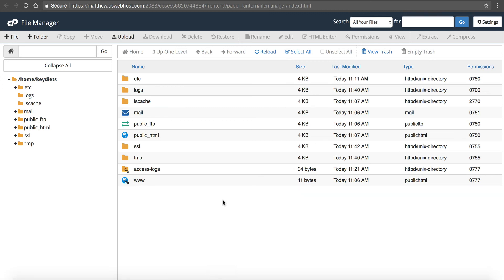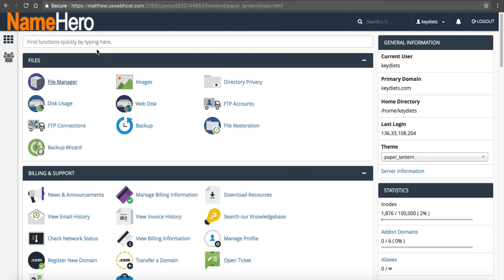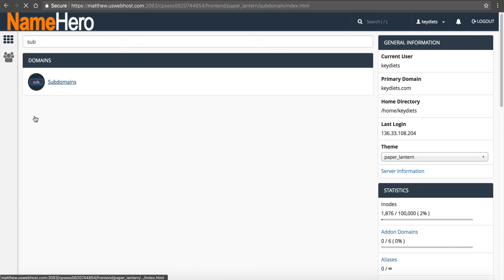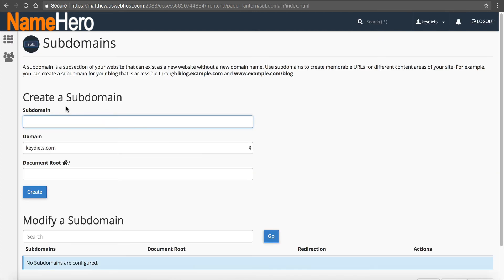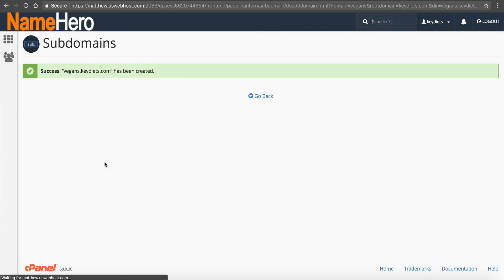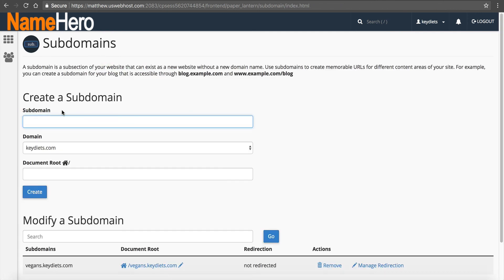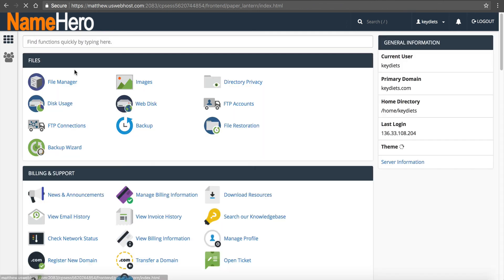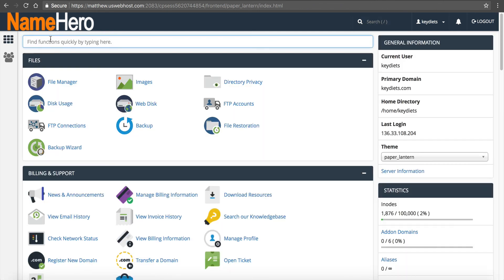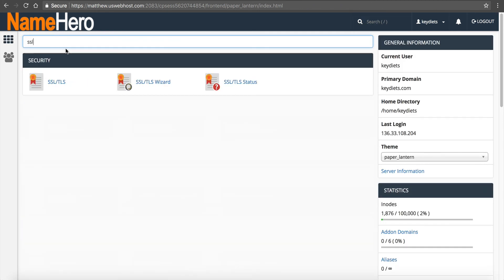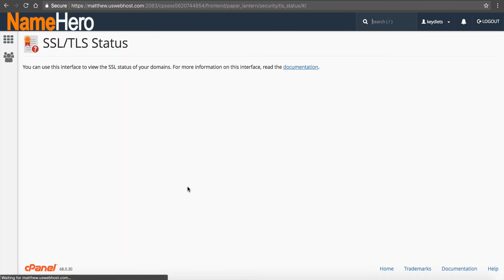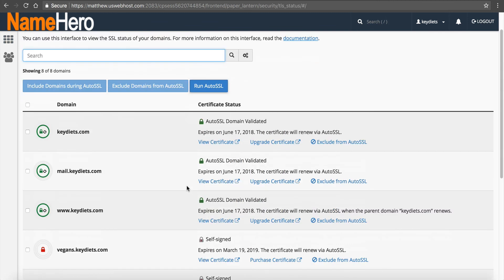There is one more thing that I will demonstrate. Before I forget, I want to show you how to add SSL. At NameHero, all subdomains get SSL certificates as well as domains, but it's not immediately. After I create the subdomain, I want to go to in cPanel, SSL TSL status right here. You can see everything that has an SSL certificate has this green lock. So good. But notice, vegans doesn't have one yet, it says self signed.